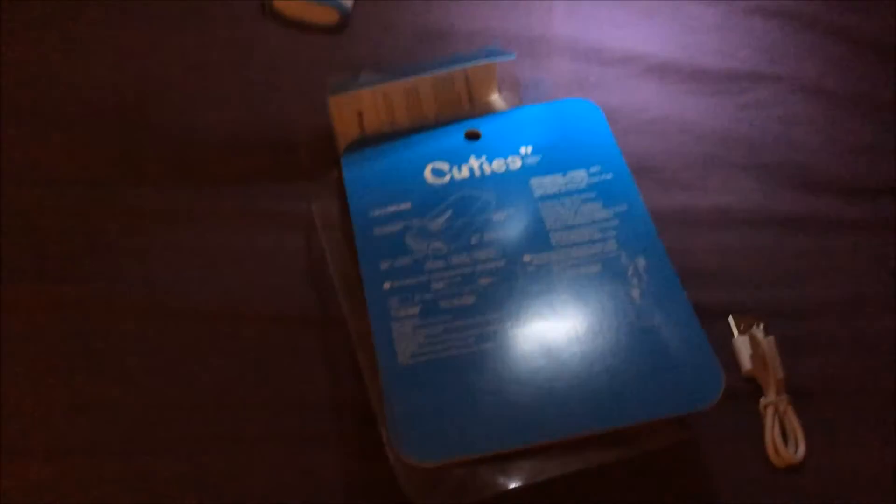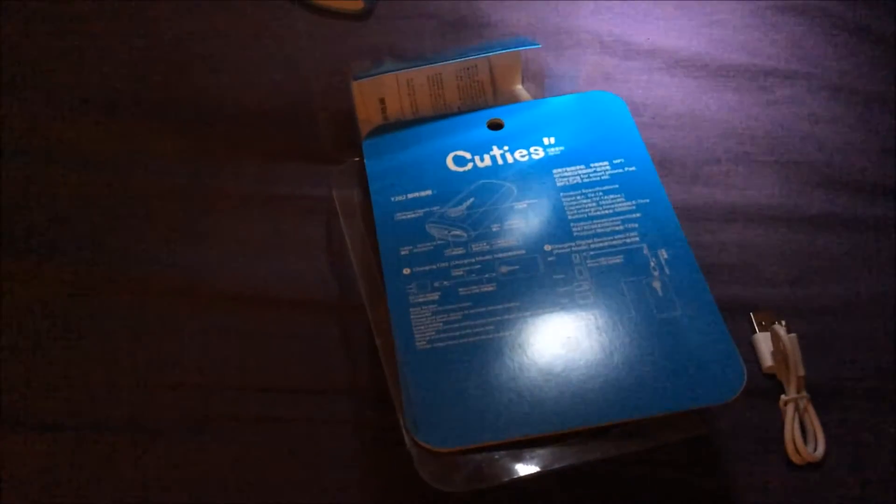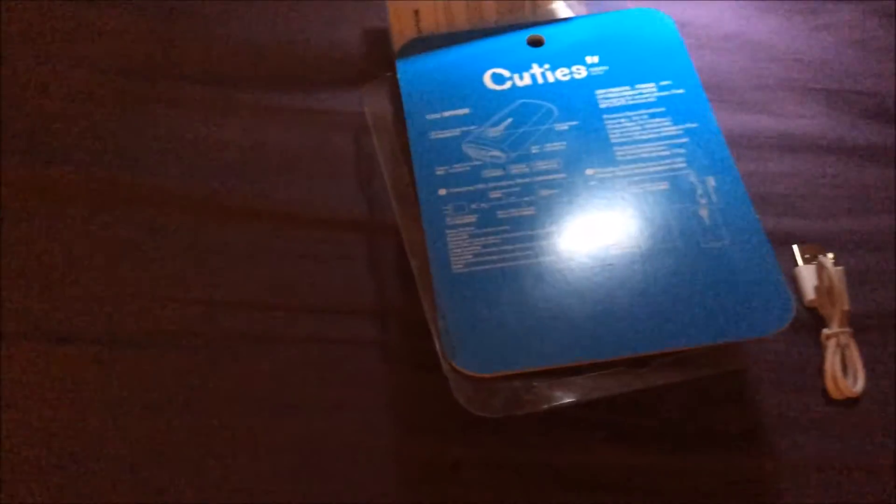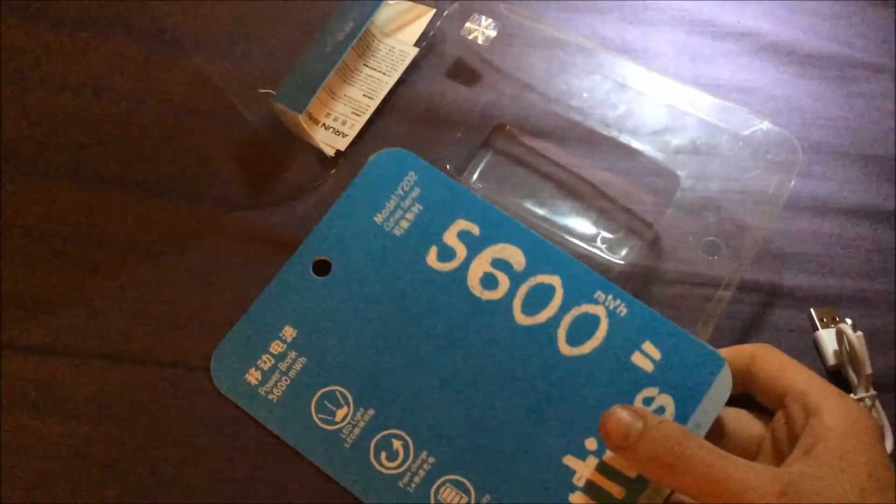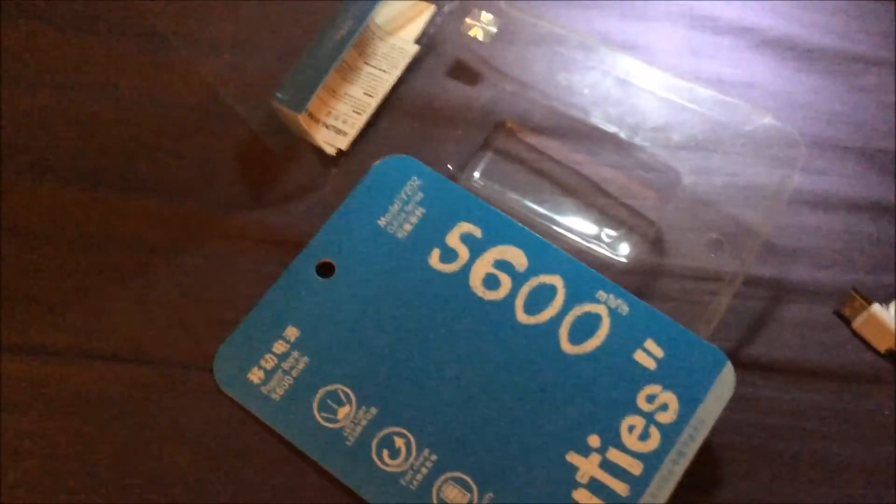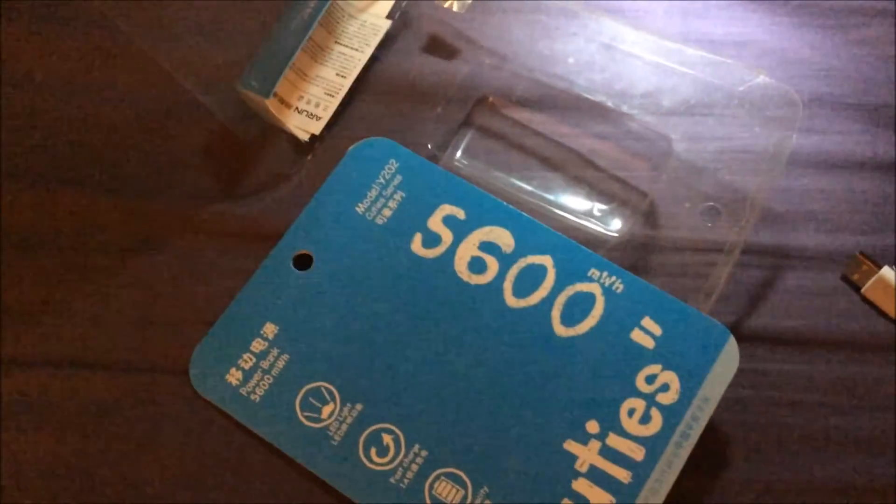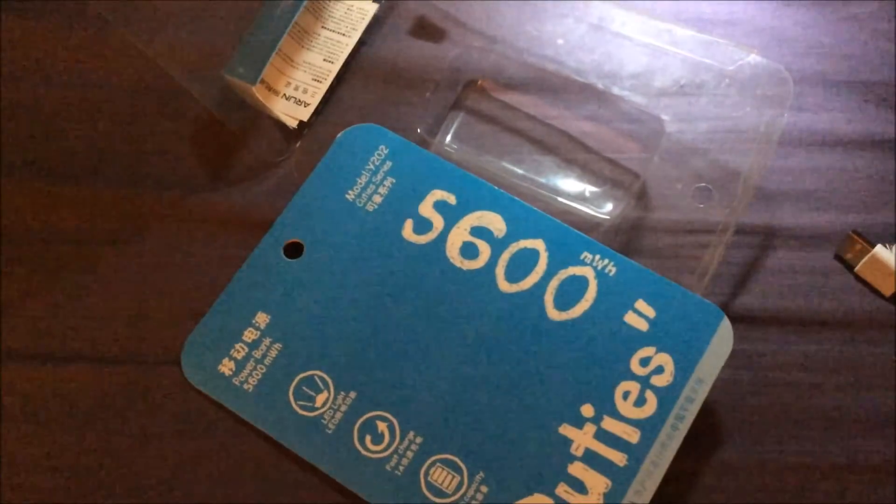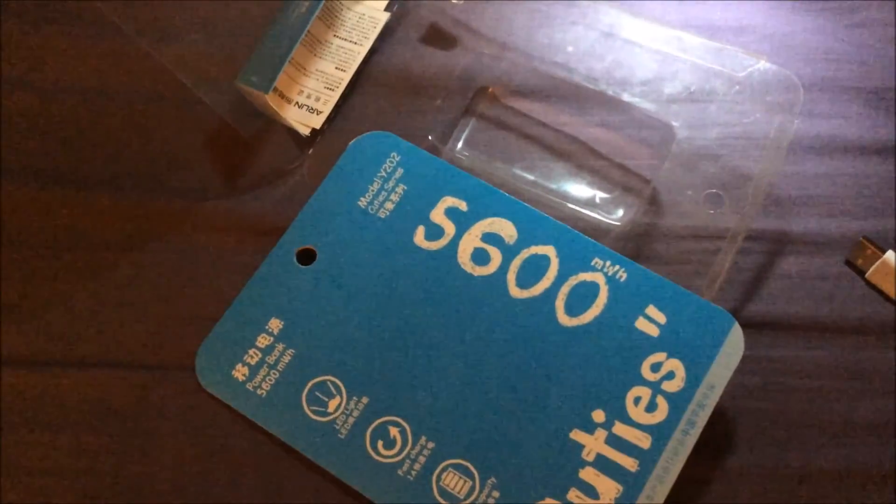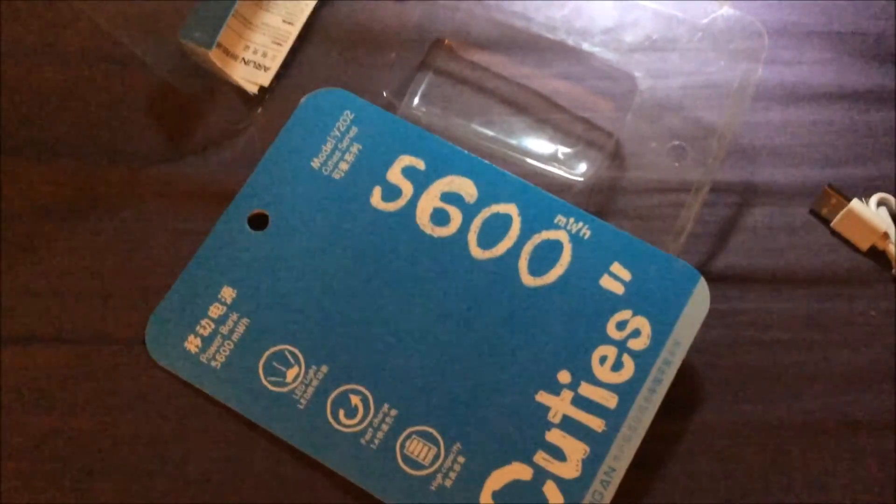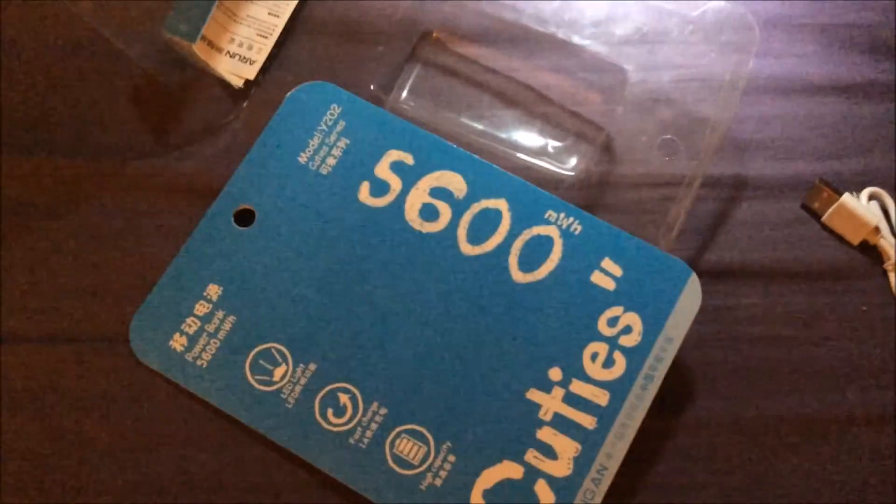I believe that is it for what I can tell at the moment. Like what it says here, it has got 5600 milliwatt hours, which I don't really know what that is to be honest. So it doesn't use up a lot when you've plugged it into the wall.